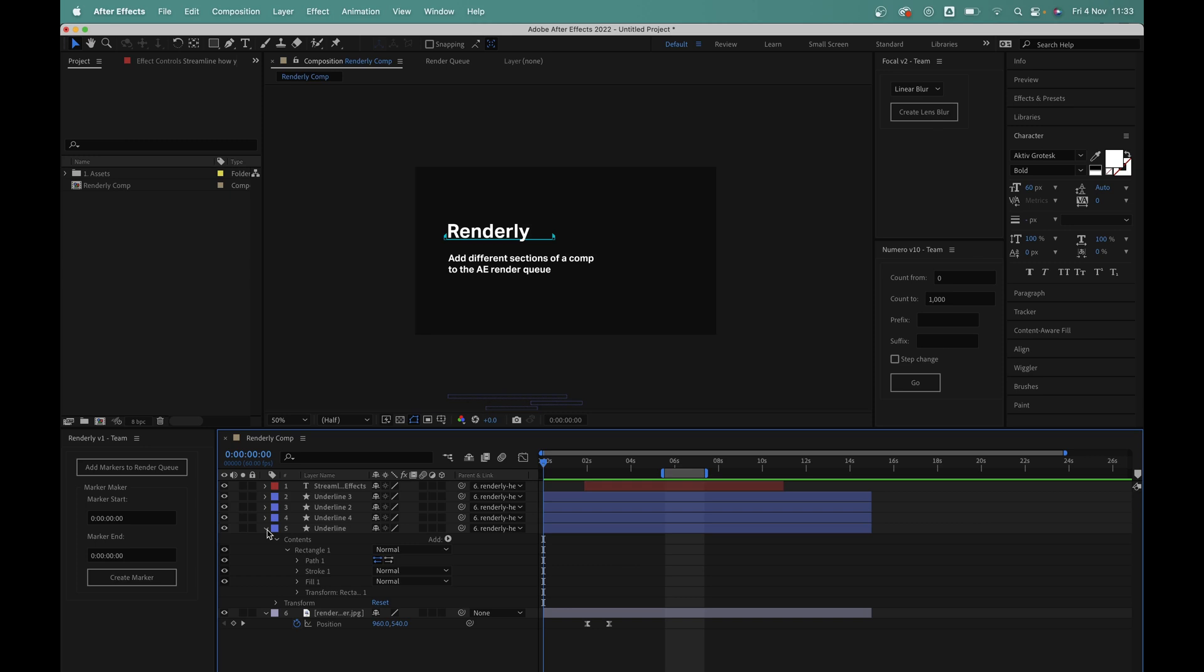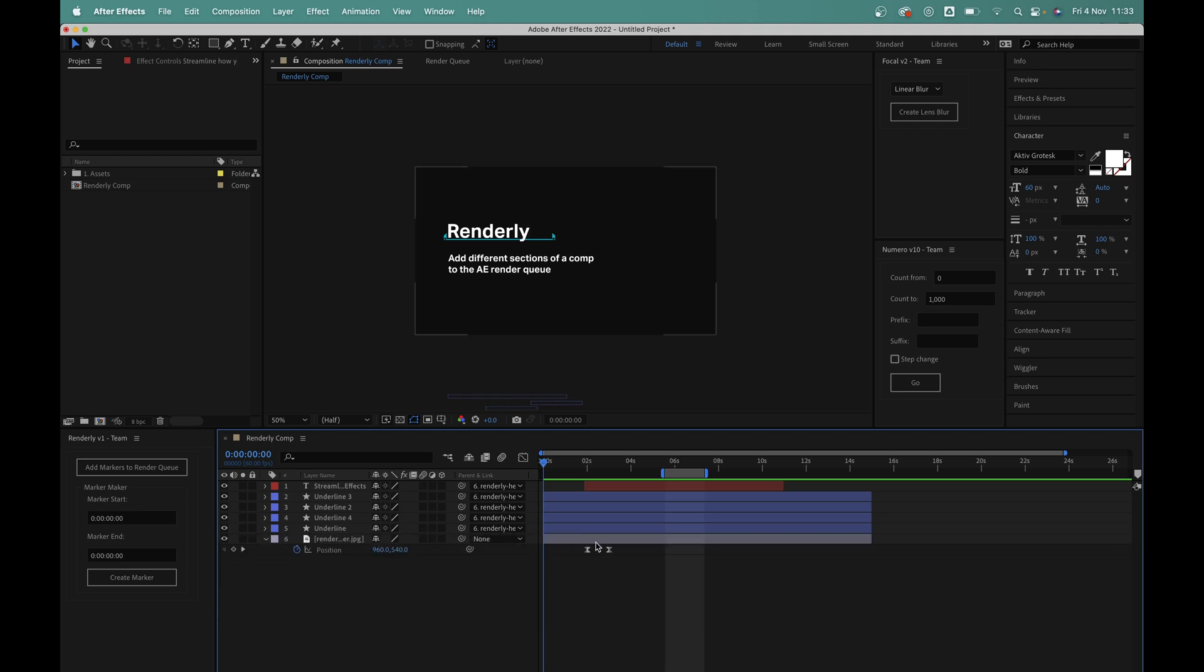So I've got this very simple composition set up and I have the Renderly script docked here on the side which I'll run through in a moment.